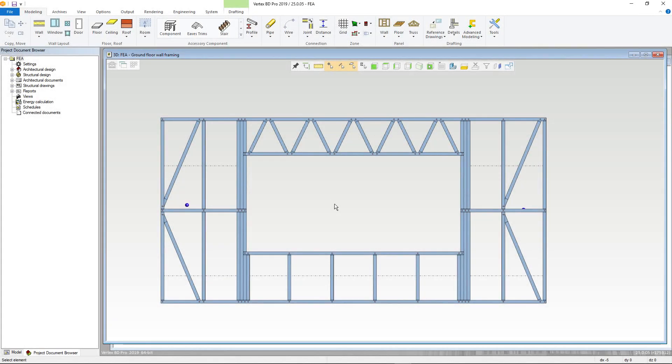This video is an introduction to the FEA engineering component in VertexBD. It will focus on a wall panel which has previously been created. Please note that the FEA tools are designed for use by professionally qualified engineers. This video is only intended to show the features available. All kN values have been worked out previously.